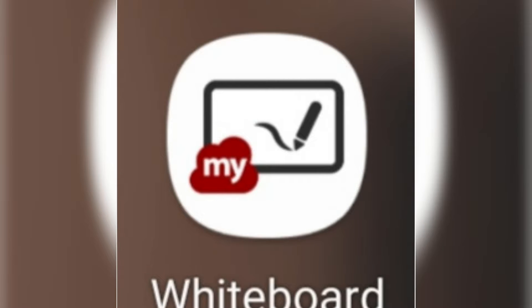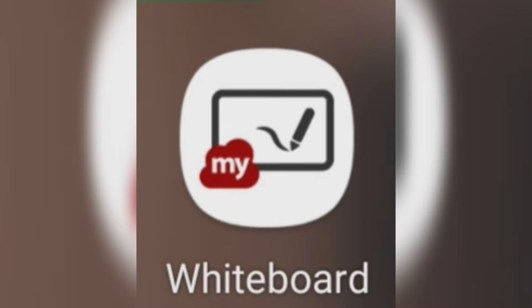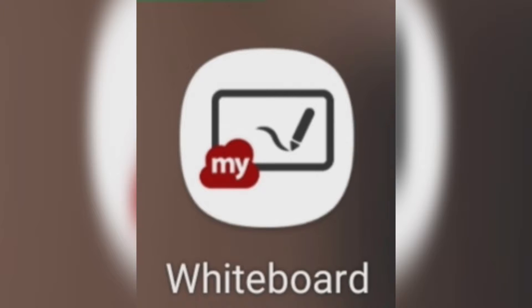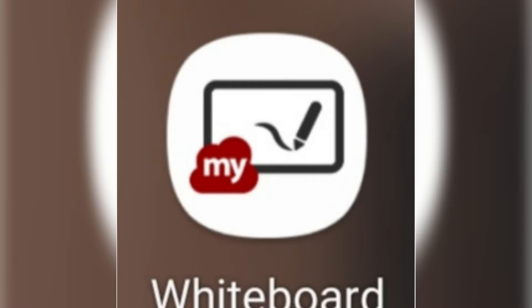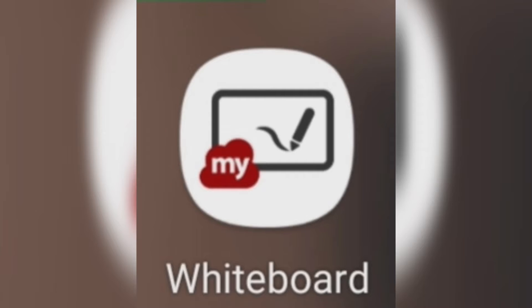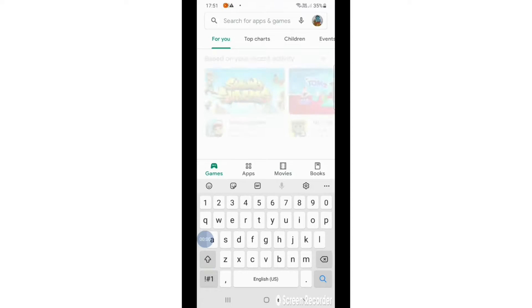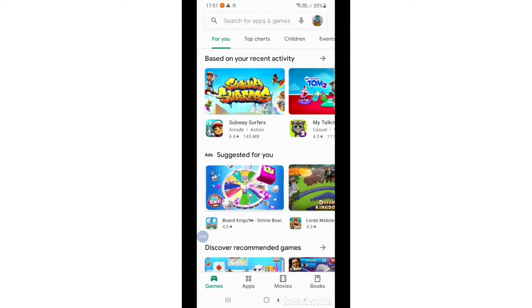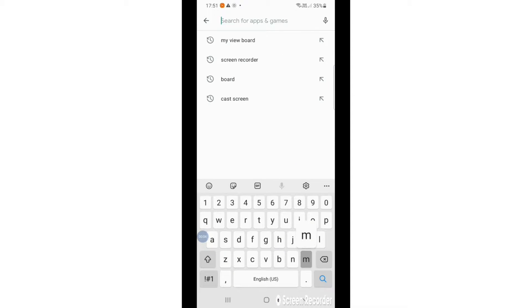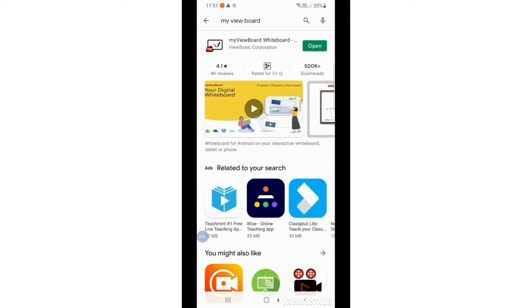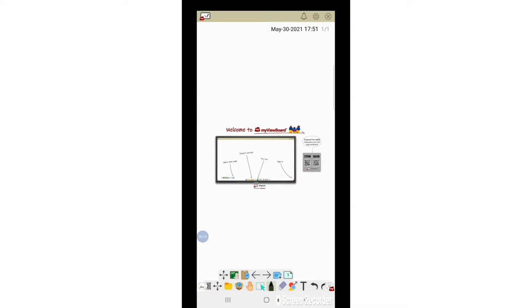Hey guys, welcome to another video of Tech by Aran. This video is specially for teachers who can take their online classes on their phone itself using this whiteboard application named My View Board. For downloading this application, you need to go to Play Store and search for My View Board. As I have already downloaded, let's open it.